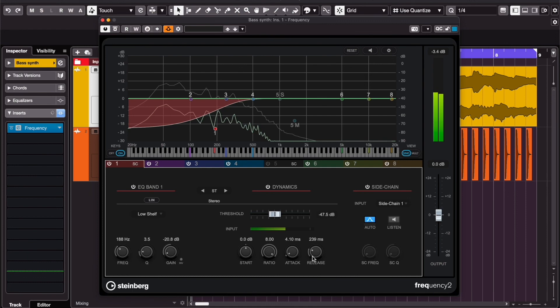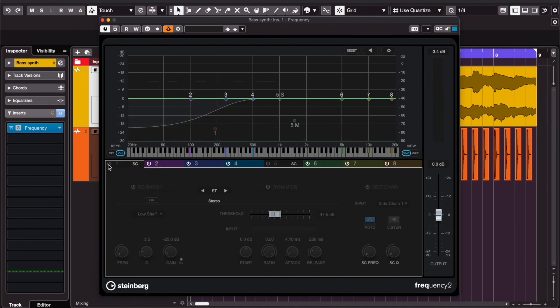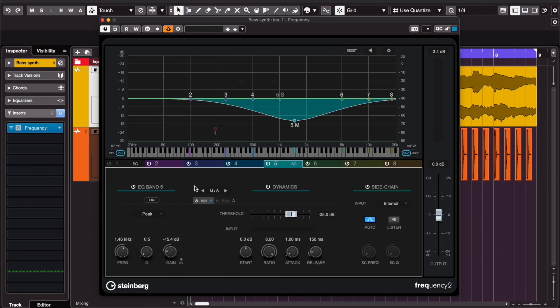Quick bonus tip: if you want to make room for a vocal, you can choose the vocal frequencies and set it to mid-side mode. This way your synth will only duck in the center and keep its power on the left and right.